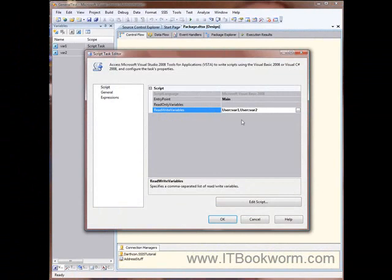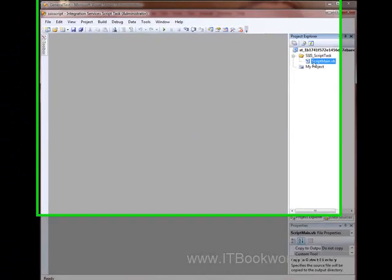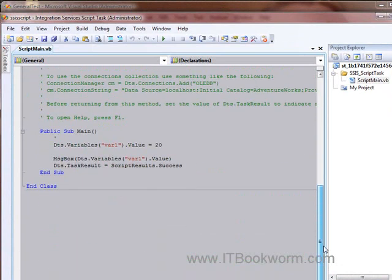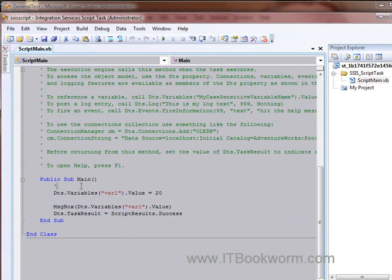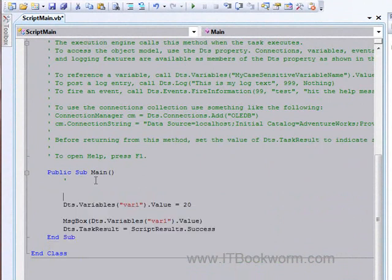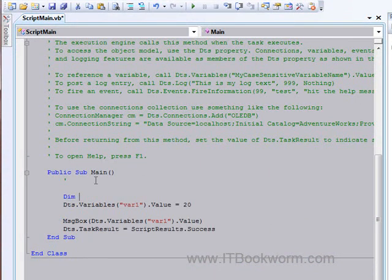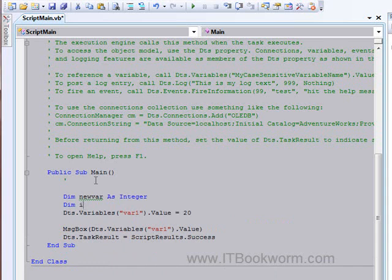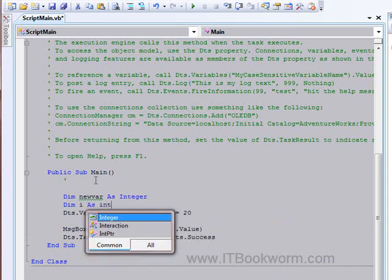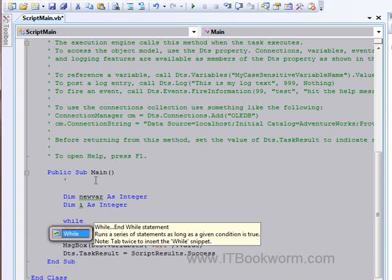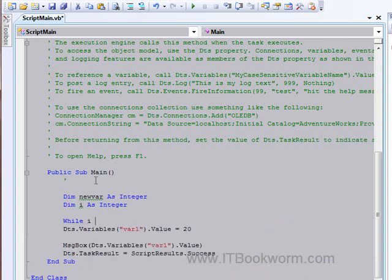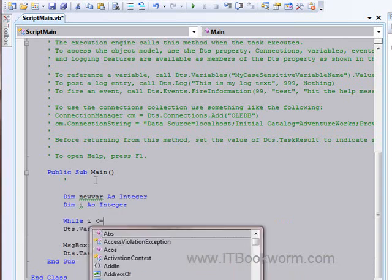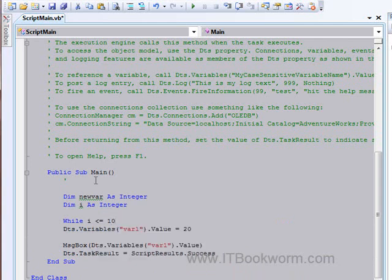Okay. And just to show you, let's see here. You can do anything you want in here, right? I mean, I can say, oops, I don't want to do that. I want to say dim new variable as integer, dim i as integer. Then I'm going to say while i is less than or equal to 10.